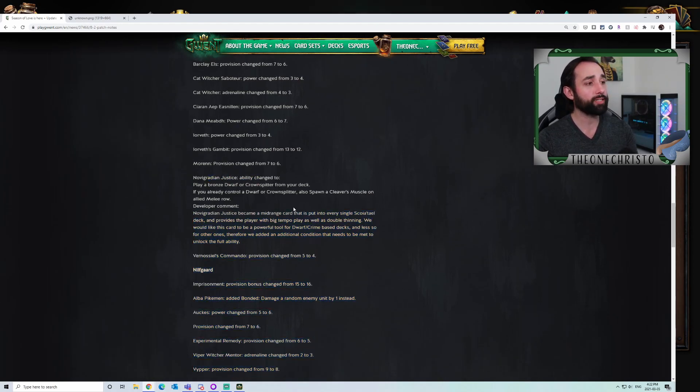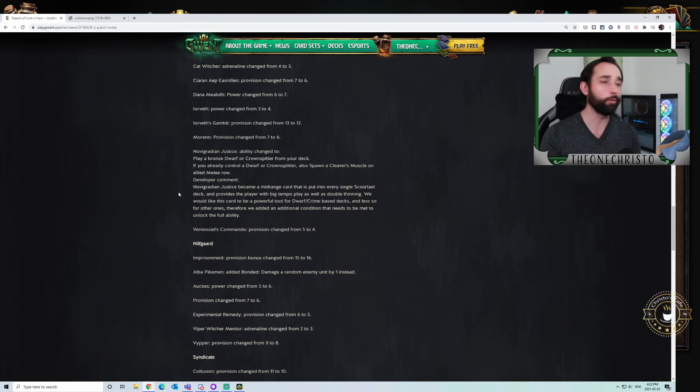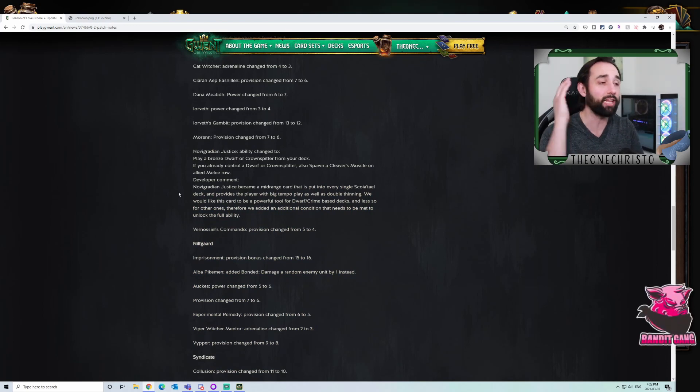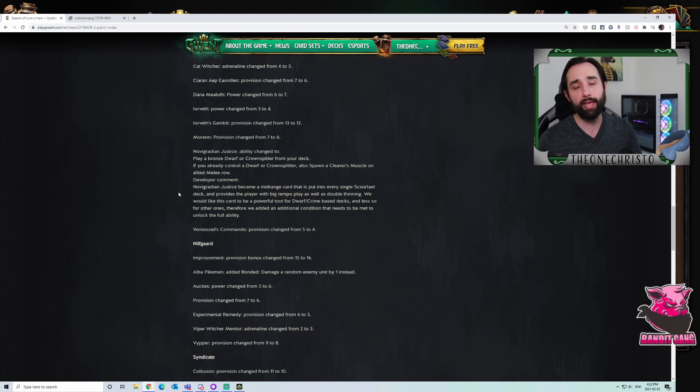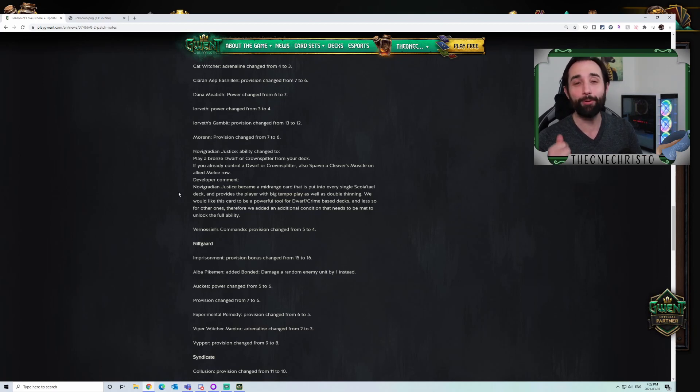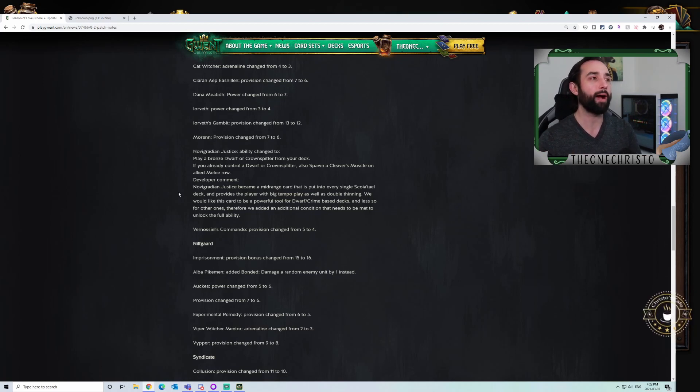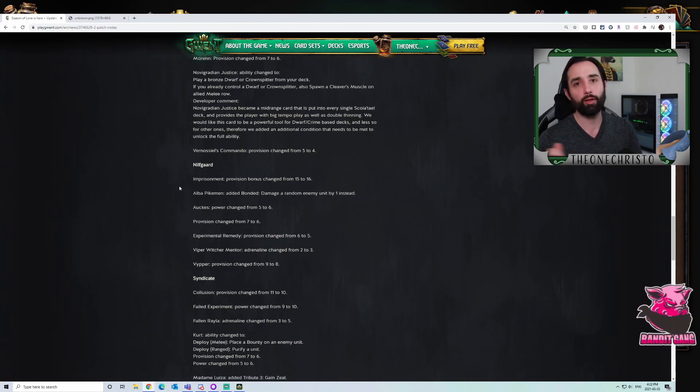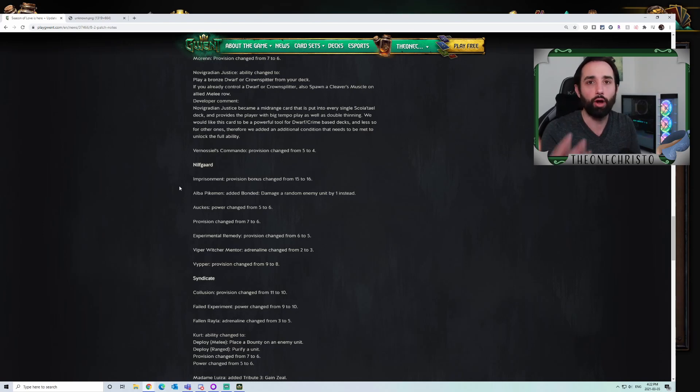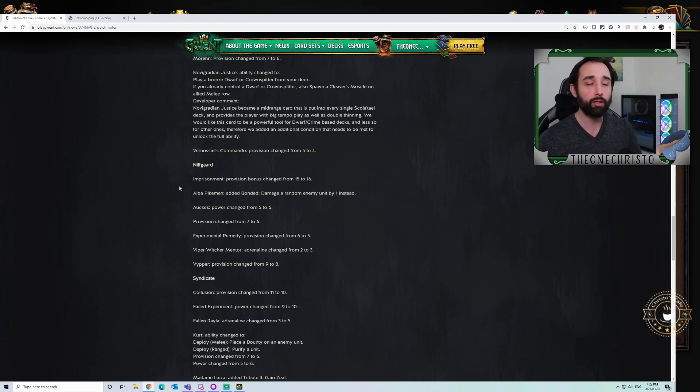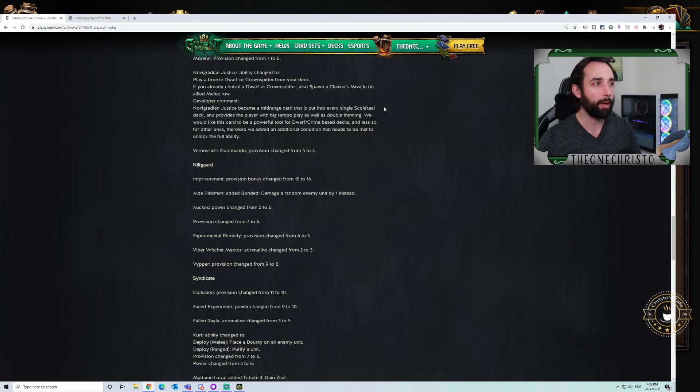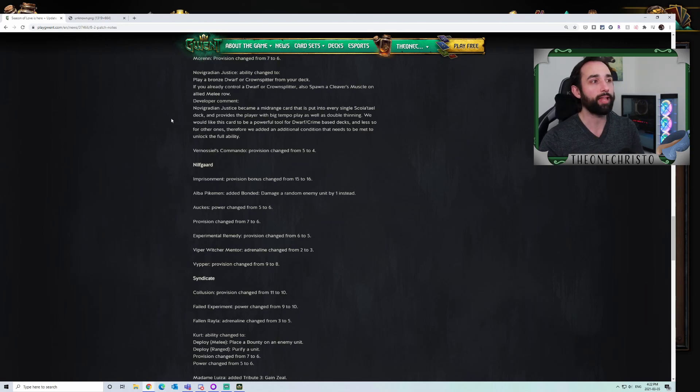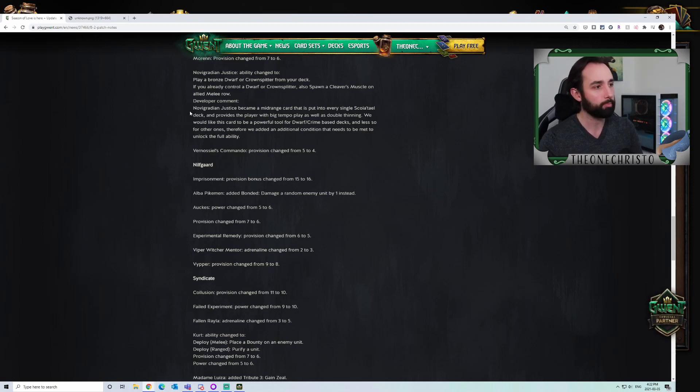Nova Gradient Justice. This nerf was huge. You still see it played. You see it played less often. You see it played more in Syndicate. I love this change. I think it also takes power away from those no unit decks that are just annoying. No unit decks, Kelly decks. Those two are not my favorite things for the game. I would love to see them nerfed.